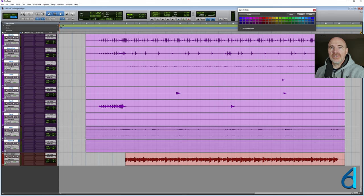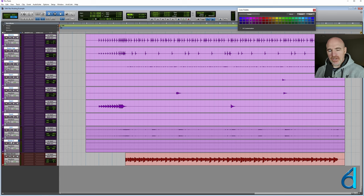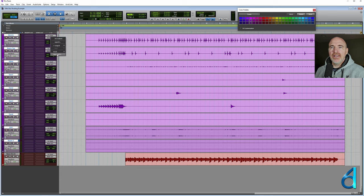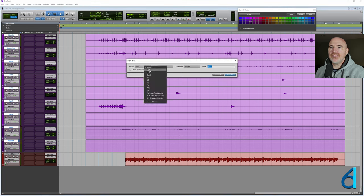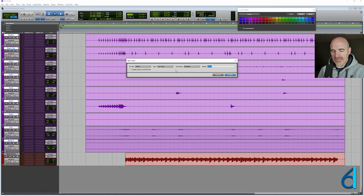So I'm going to select the drum tracks here, click and shift click. And we're going to go shift alt and click on the output of a track. And I want all of these outputs to go to a new track. And this is going to be a stereo aux track.